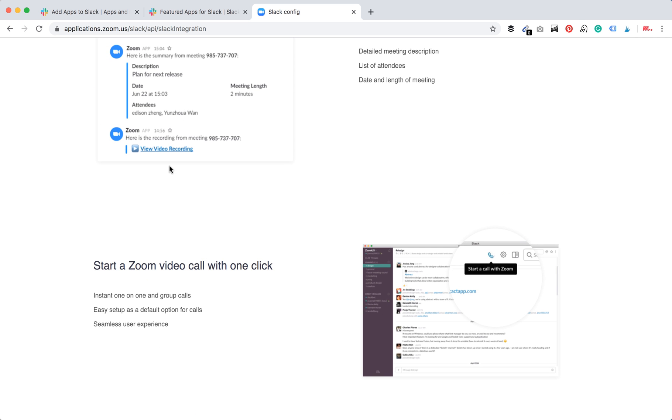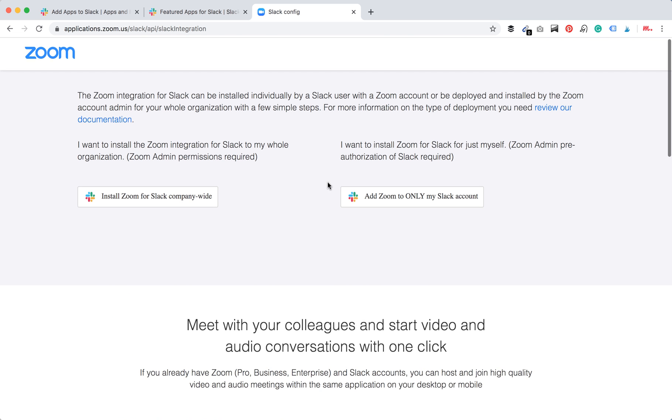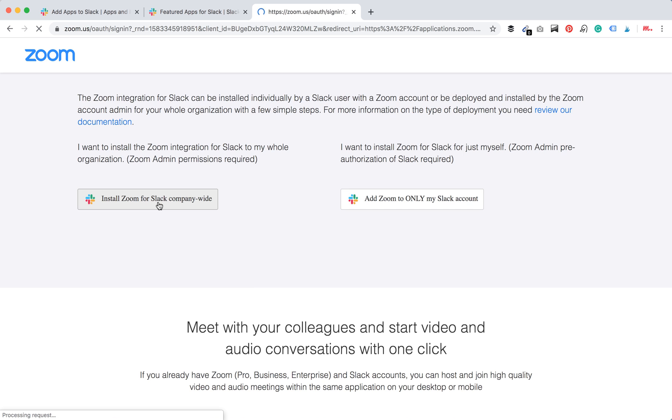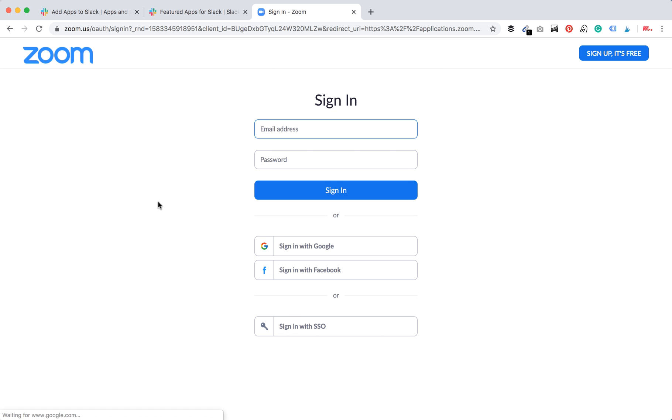You can start video call with one click. That's super handy. So let's install Zoom company-wide. And then you will be redirected to Zoom where you will need to sign in.